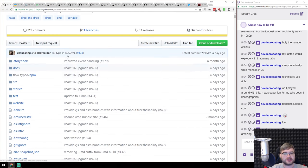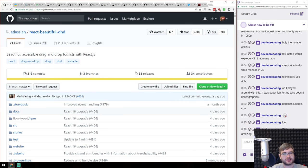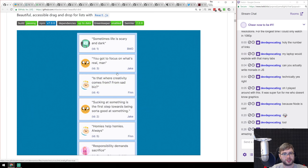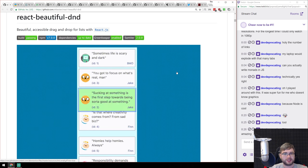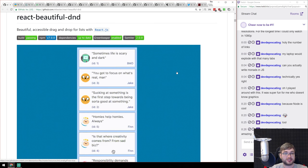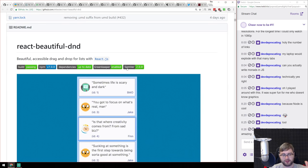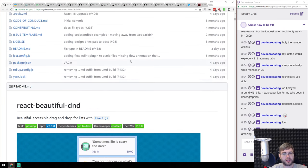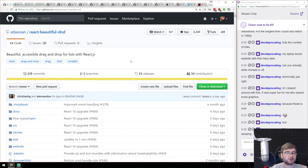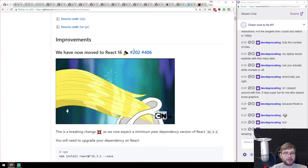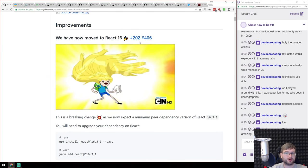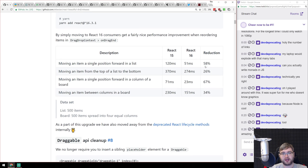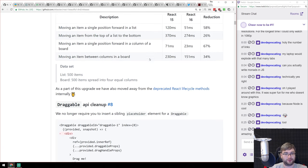Next is React Beautiful DnD version 7 — an Atlassian library for accessible drag and drop. It works with mouse and keyboard, is incredibly fast, and now supports React 16.3 with a 58% reduction in time, which is insane. If you ever needed a good drag and drop library, have a look. Then there's Safari 11.1 stable for Mac and iOS — the major addition is service workers, so you can now have modern progressive web apps working properly on iOS, which is way more important.